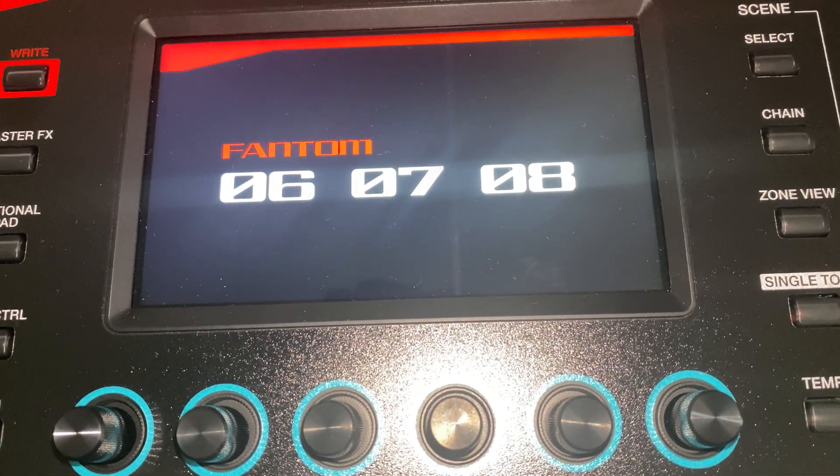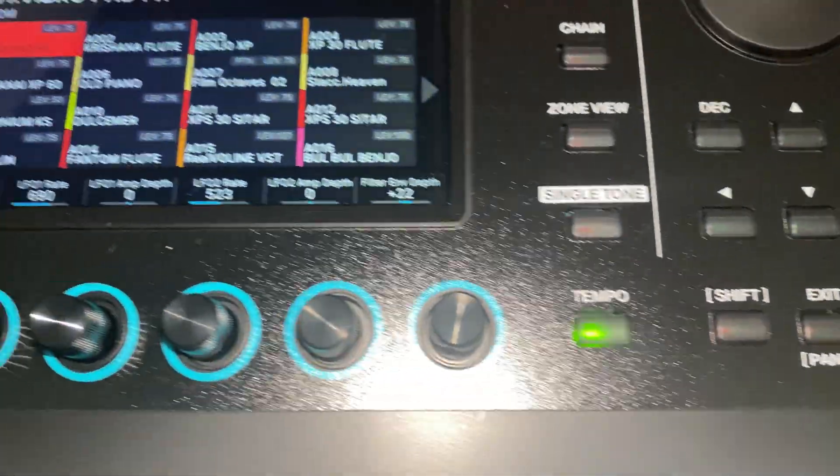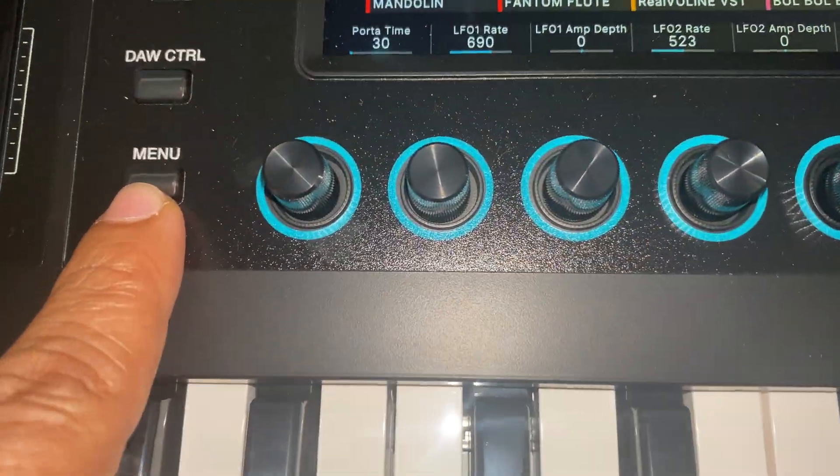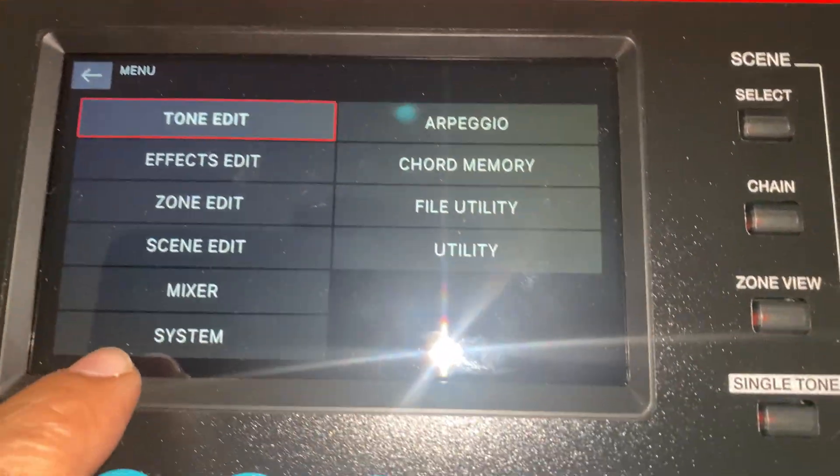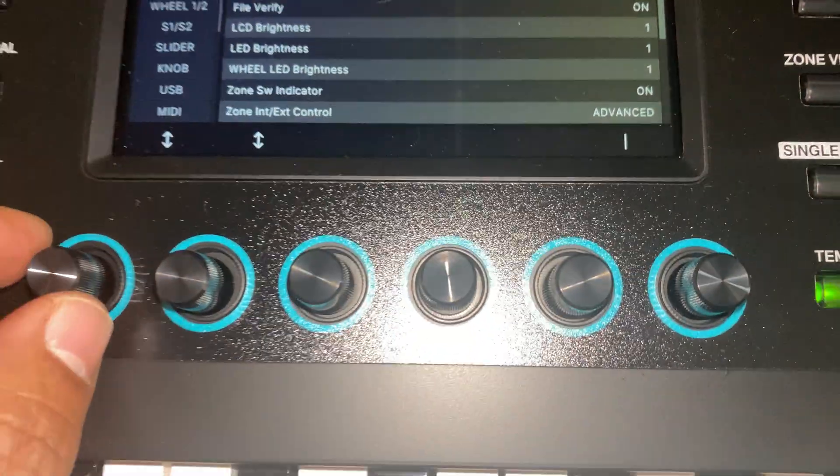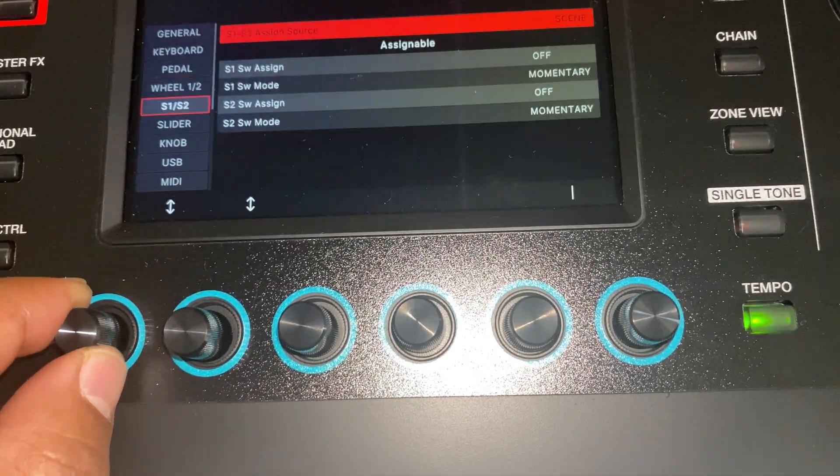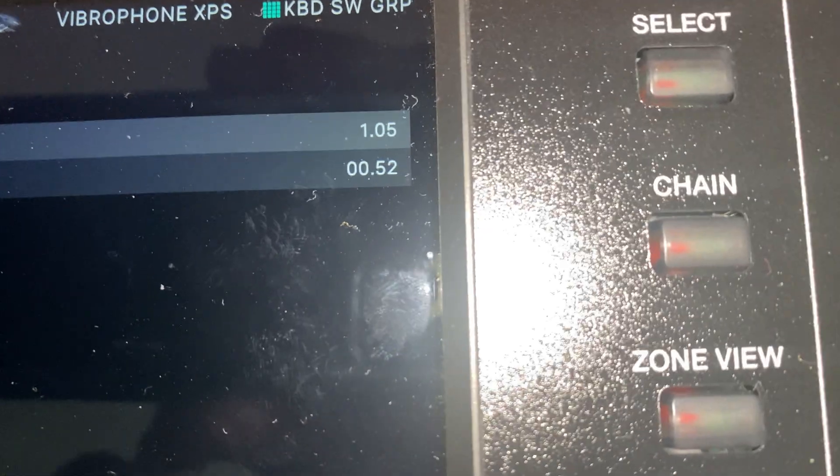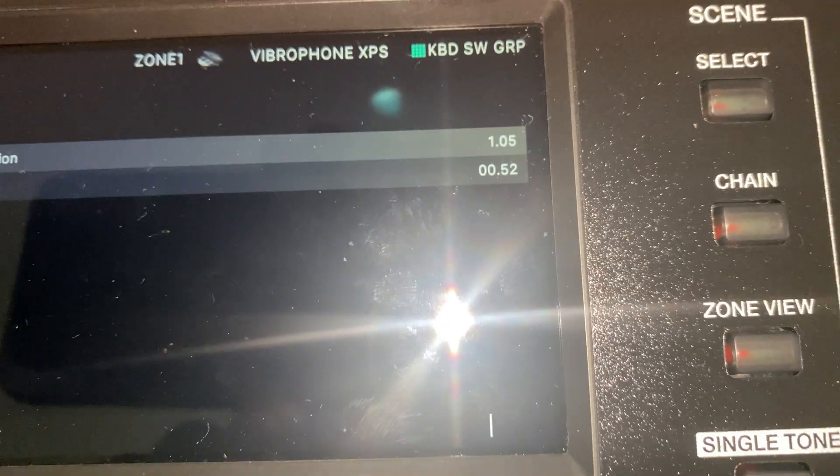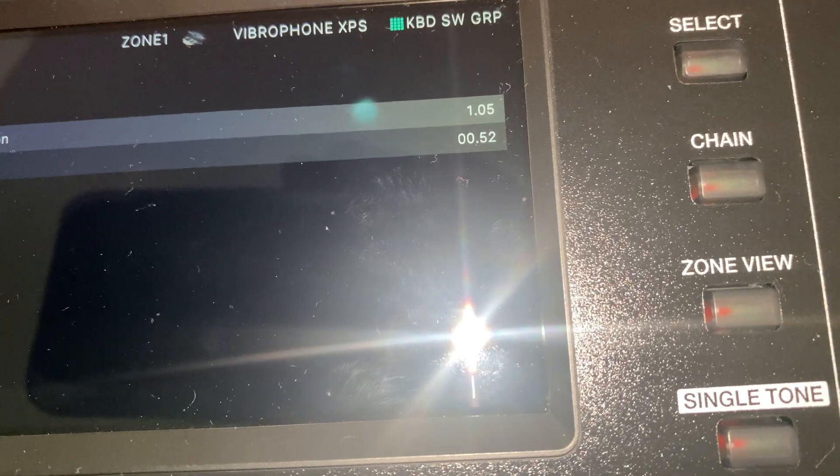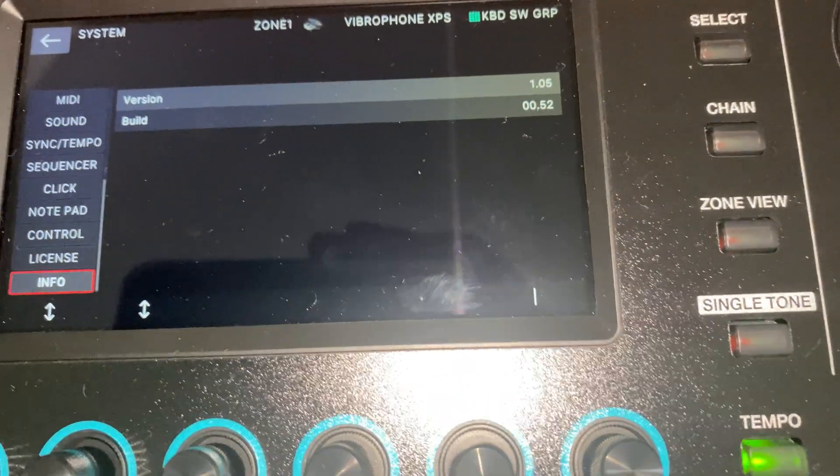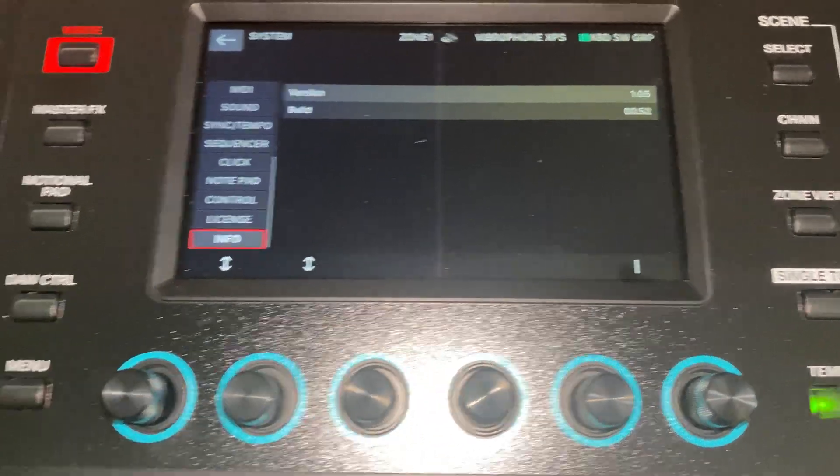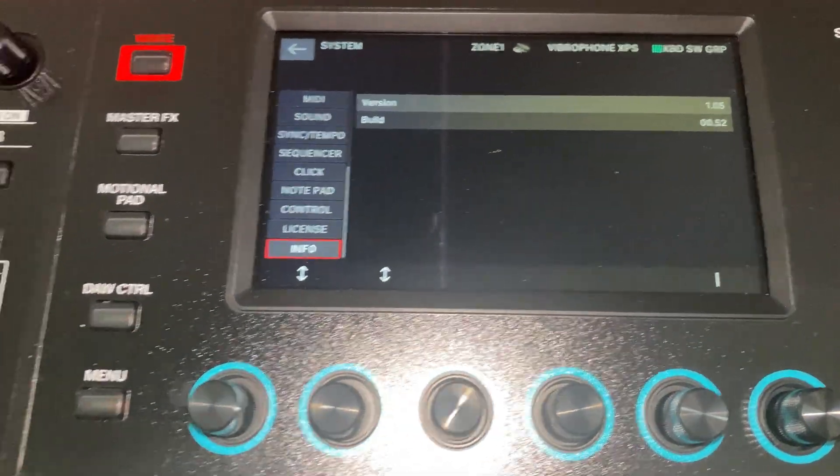It will take a couple of seconds. Okay, good. Now press this menu, go to system, and go all the way back. Info. And now it's 1.05. Before it was 1.01. So this is how you update your keyboard with a new version for Roland Phantom O6.